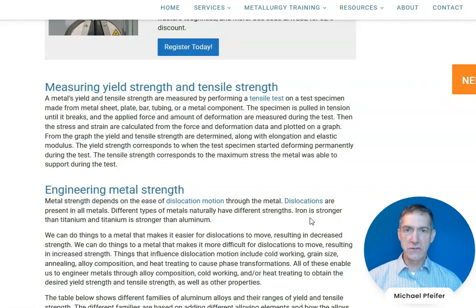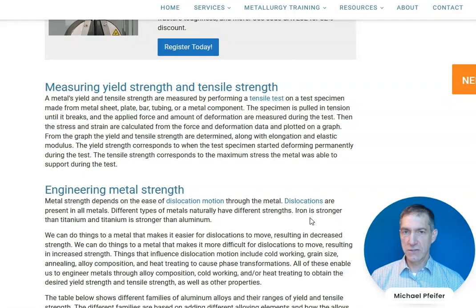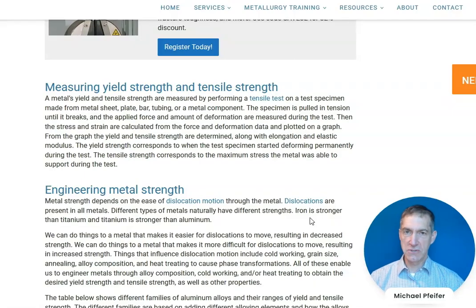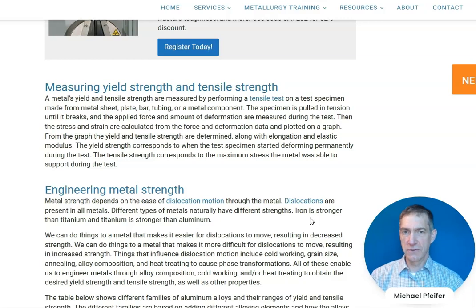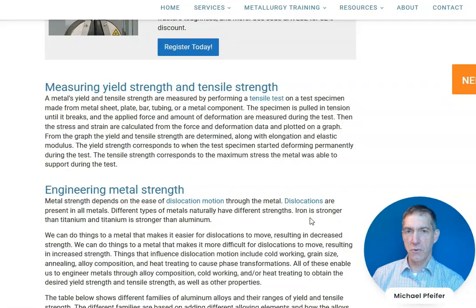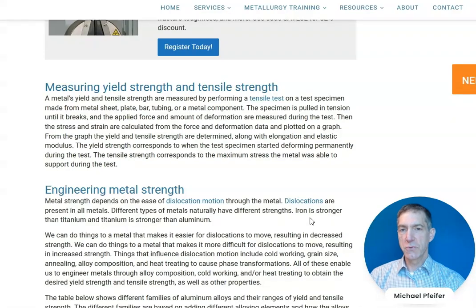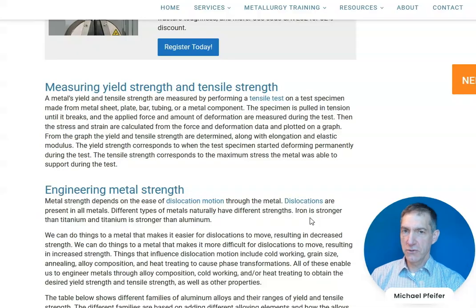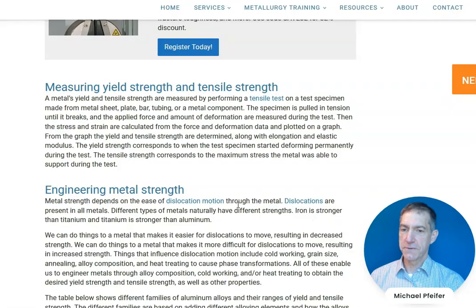There are many ways to engineer a metal to achieve different strengths. We can select different alloy systems — aluminum, various steels, stainless steel, carbon steel, high-strength low-alloy steel, or titanium alloy — giving us a wide range of options to engineer metals for the strength and other properties needed in components.